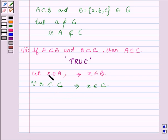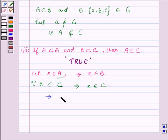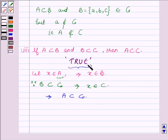X is any arbitrary element of set A, so this implies all elements which are in set A must belong to set C, which implies A is a subset of C. Thus the given statement is true. This completes the third part.